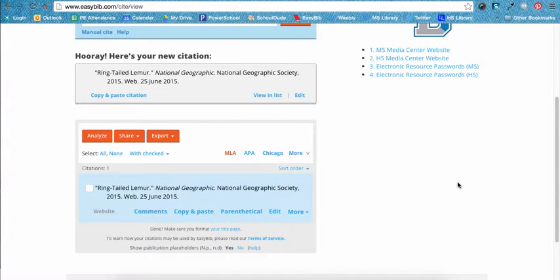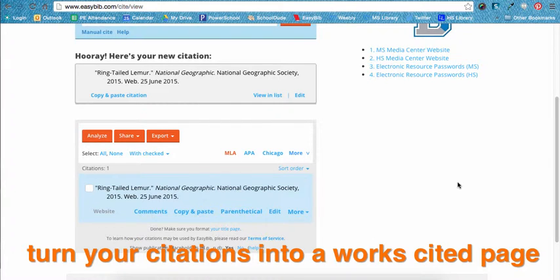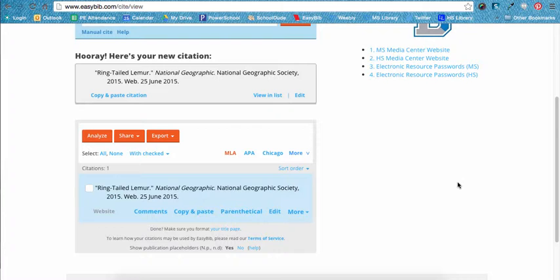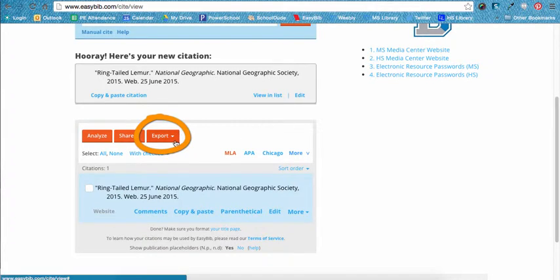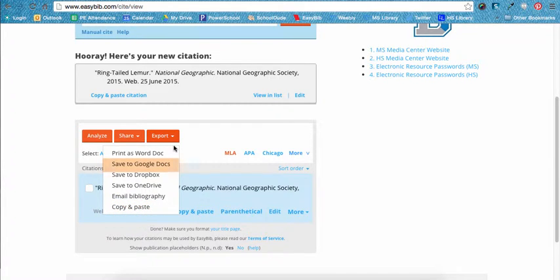Once you have cited all sources you wish to for an assignment — even if it's just one citation — you need to get your citation out of EasyBib to turn it into a formal Works Cited page. To do this, follow the steps for exporting. Have the project open for the citation or citations you will include in your Works Cited. Click the Export button and choose Save to Google Docs. Do not use the Copy and Paste feature, as copy and pasting from EasyBib will not create a properly formatted MLA Works Cited page. Always choose Save to Google Docs instead.